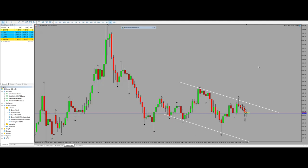Hello everyone, hope you are well. This is Yasin. I would like to share one of my trades which was taken on the 1st of April. This trade was taken as per the PATH system — Price Action Algo Trading. The pair is XAU/USD and the contract is CFD on the MetaTrader 5 platform.